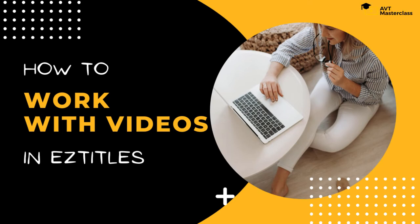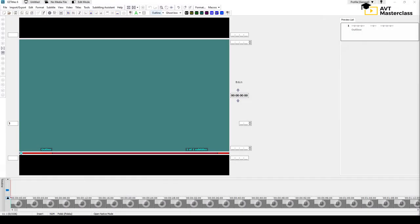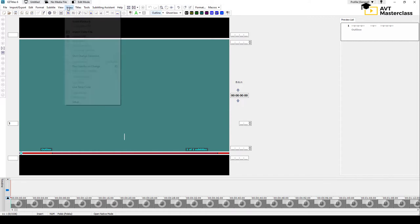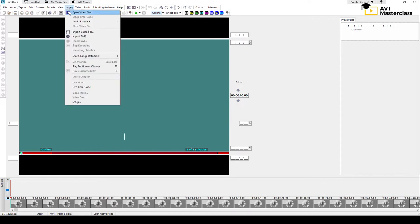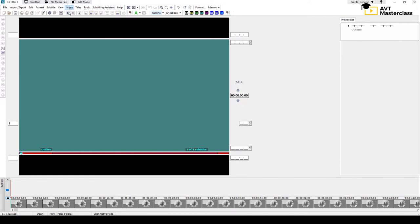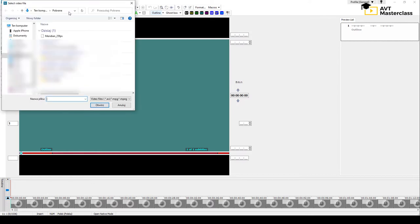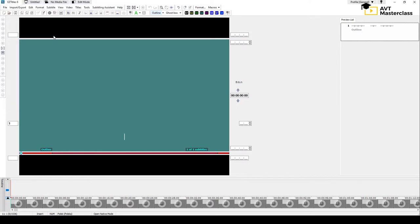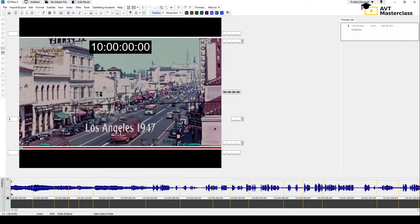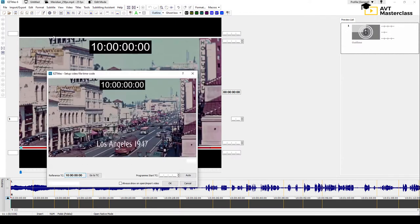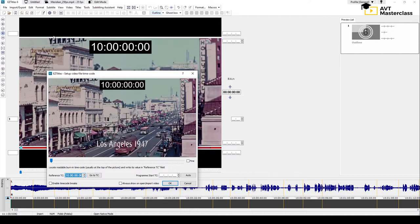In this video we'll show you how to open, import, and navigate a video in EasyTitles to start working. You can either open or import a video. To open a video, go to Video, Open Video File, and browse your computer for the video file, then just double-click on it.